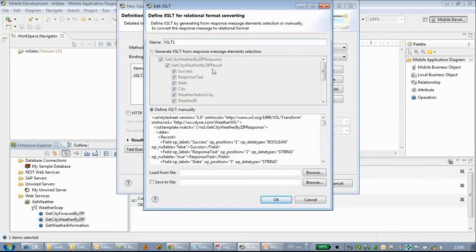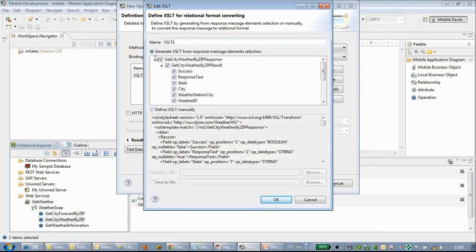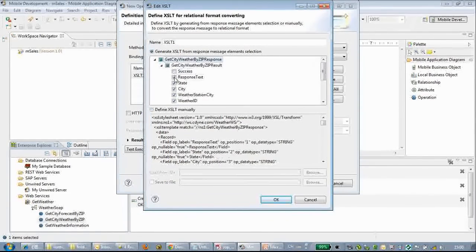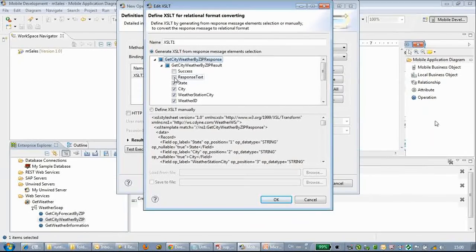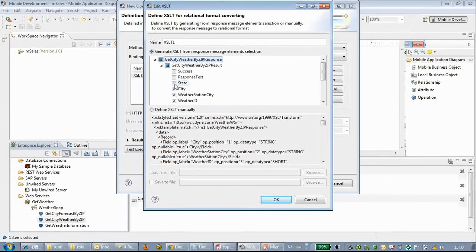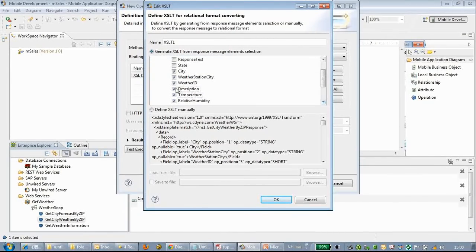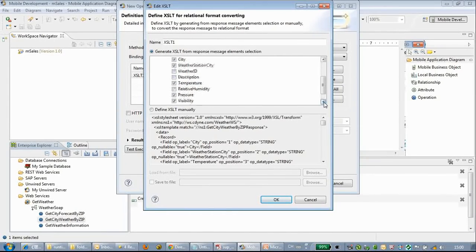Here we can choose an XSLT file. We can define the XSLT file automatically by choosing the response message parts that we want, or we can define the XSLT file manually.